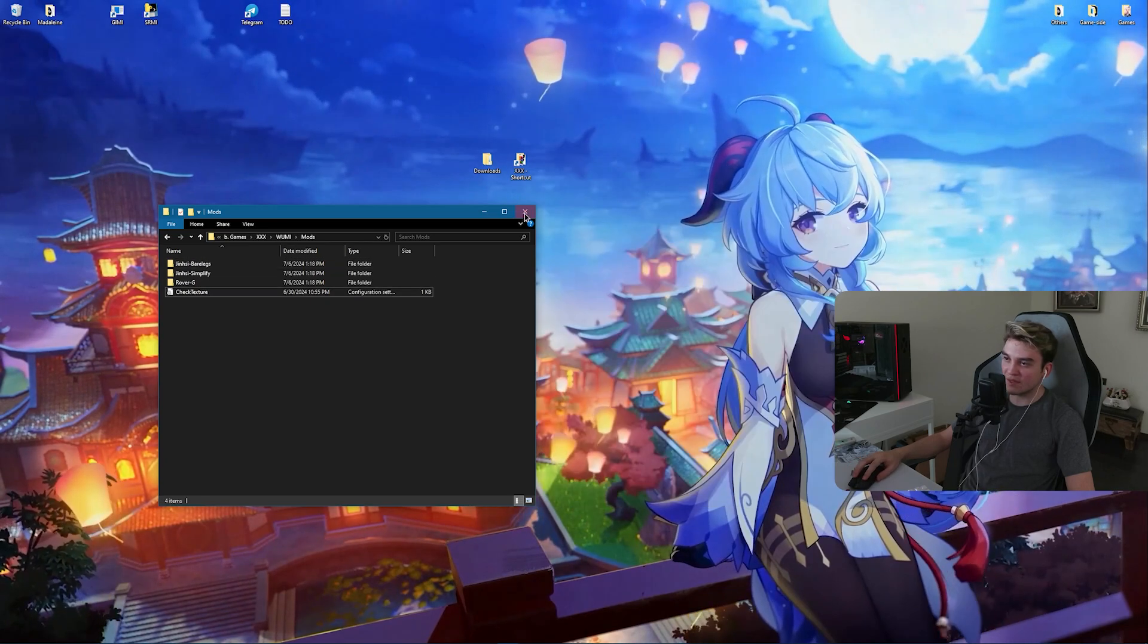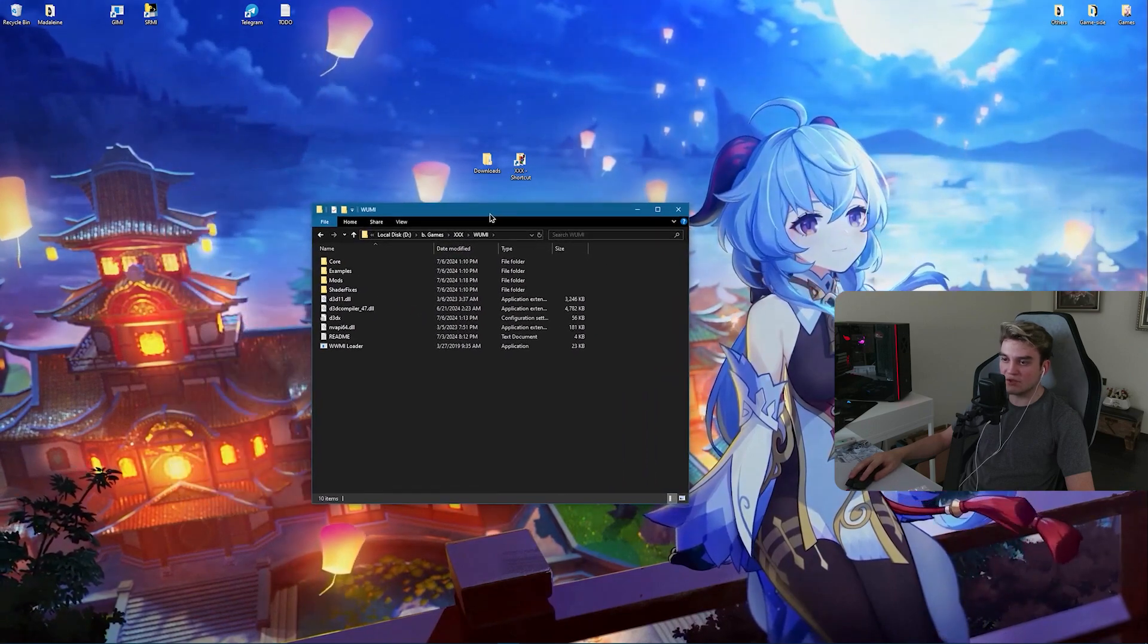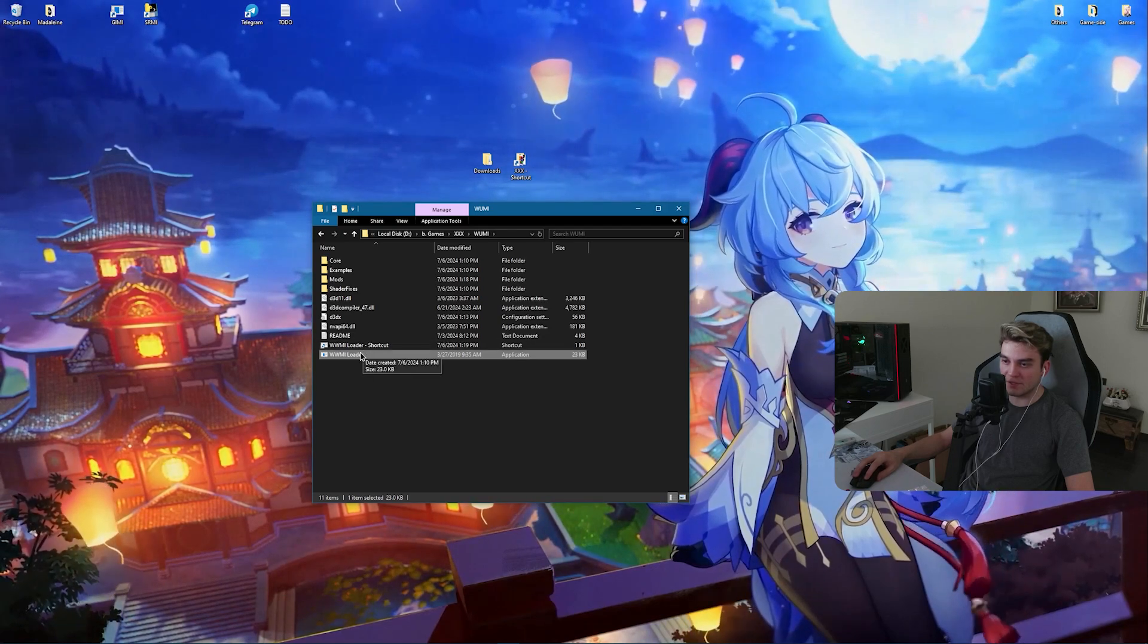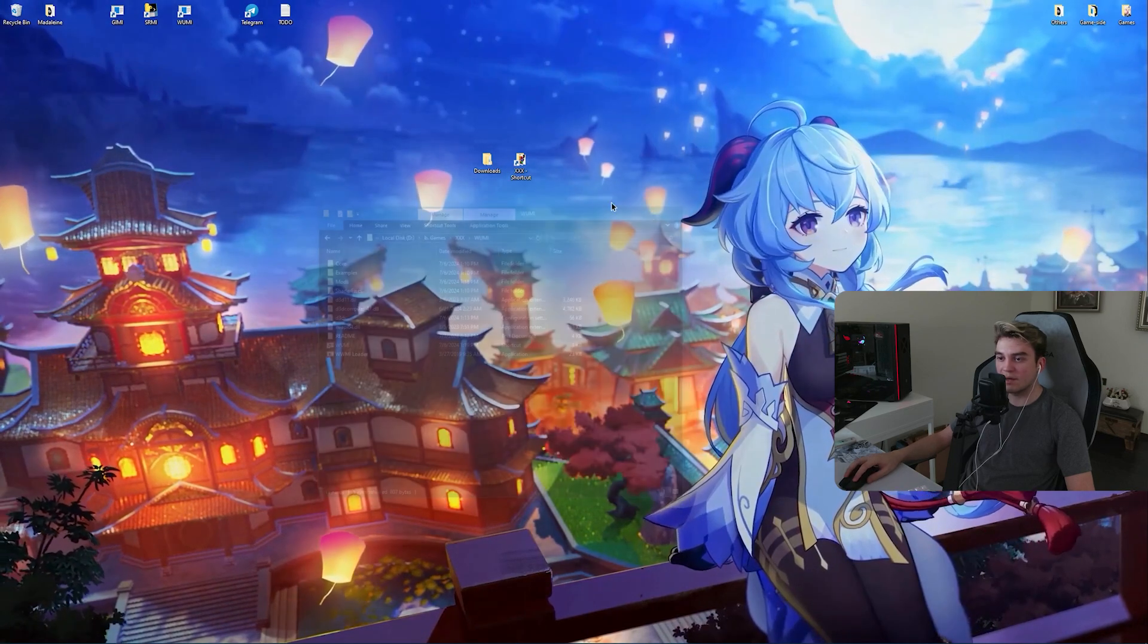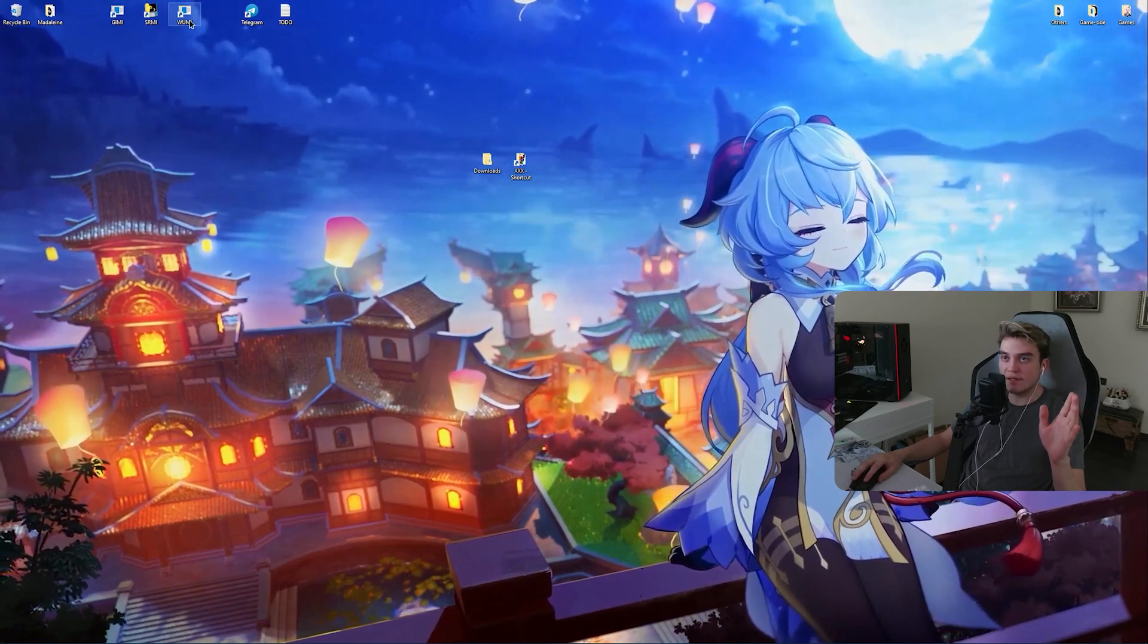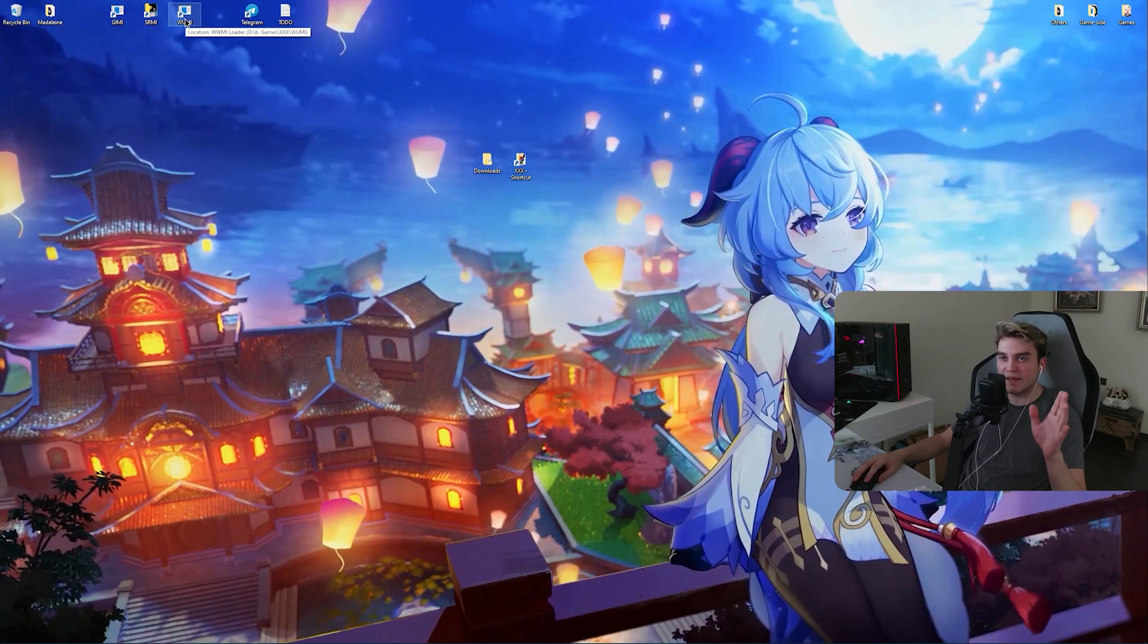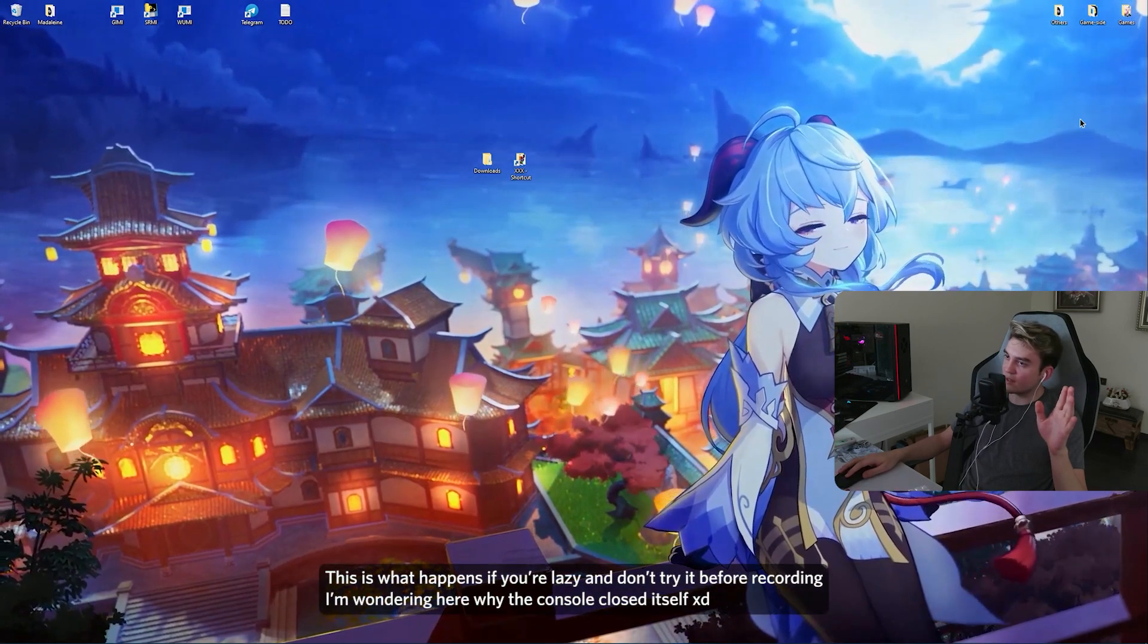Now we have everything, we are ready to go. By the way I forgot to mention, you might want to create a shortcut of your VVMI Loader. I'm going to name this VVMI and I'm going to move it to my desktop. So whenever you want to use skins in Weathering Waves, this is what you need to do. Just click on it, click on Yes, and launch your game.